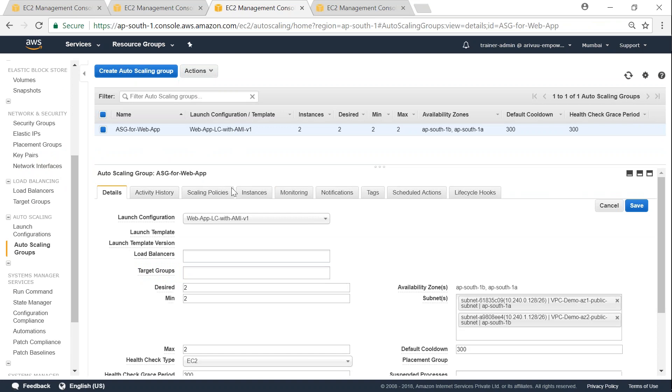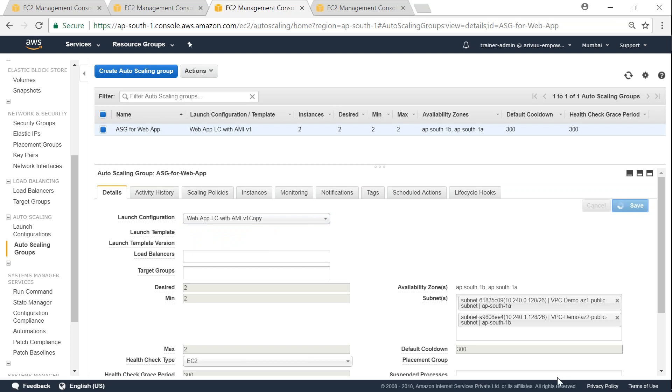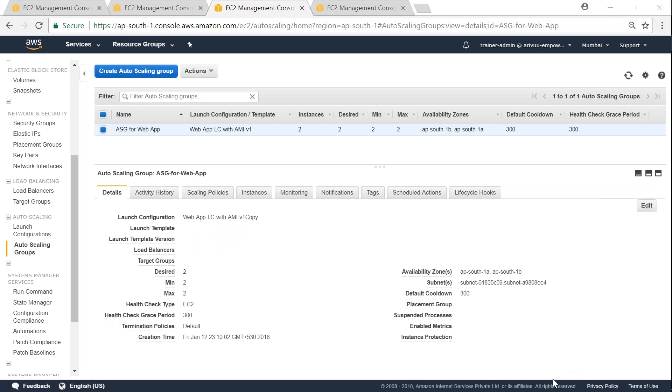And here you will have a drop-down field in the launch configuration section so that you can go ahead and update it with your latest configuration. So click ahead and go ahead and click on save. That is how you change your launch configuration for an existing auto scaling group.